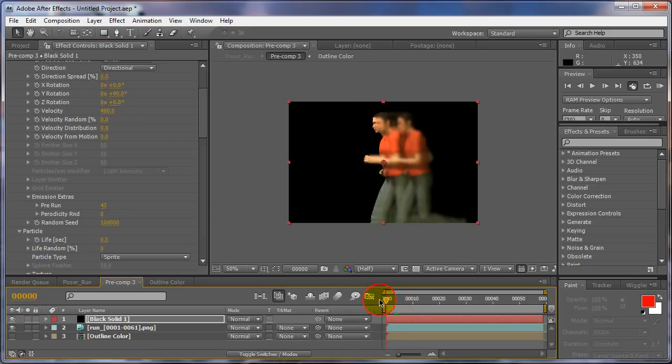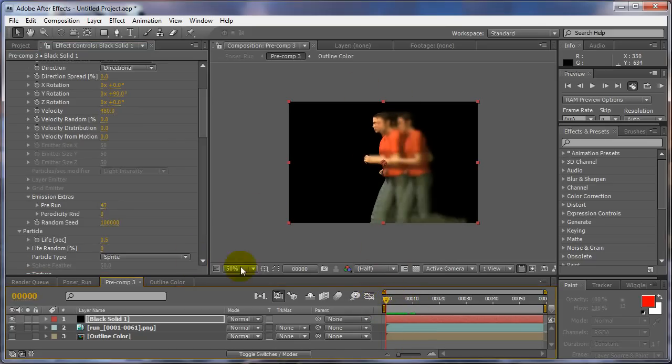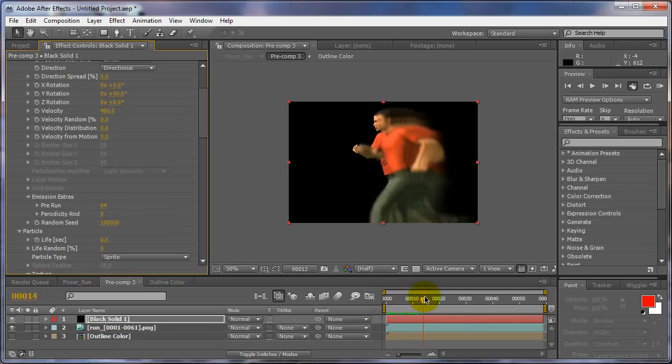Even at zero, if there's nothing happening at zero, this way if your scene's real short and you really want to start off with something, start it off and set your pre-run until you get something. This way you have something to work with in the beginning.